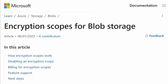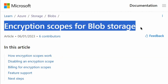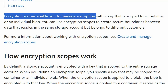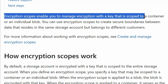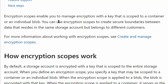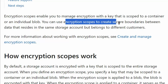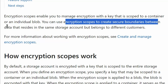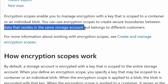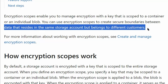We are on the encryption scopes for blob storage page. Encryption scope enables you to manage encryption with a key that is scoped to a container or individual blob. You can use encryption scopes to create secure boundaries between data that resides in the same storage account but belongs to different customers.